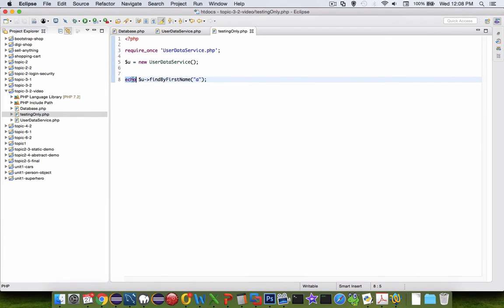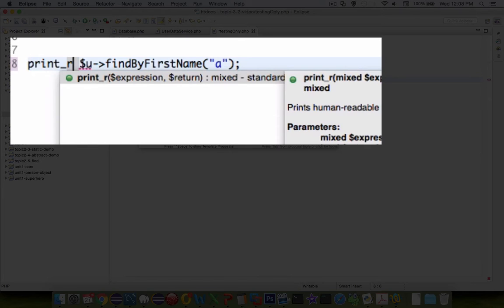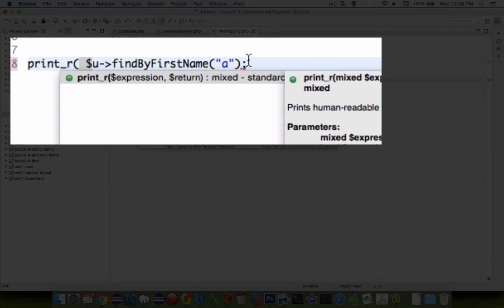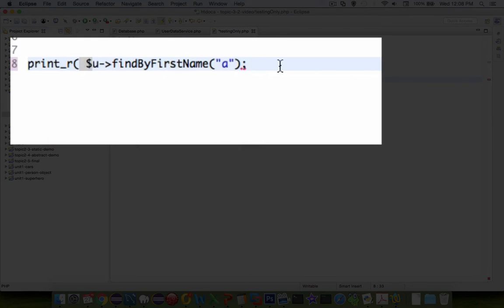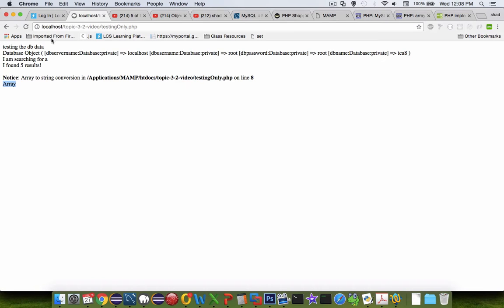So we can change that. Instead of echo, we can try print_r. And then in parentheses, it will print the entire structure of the array. So we can see the results better. Let's try that again.